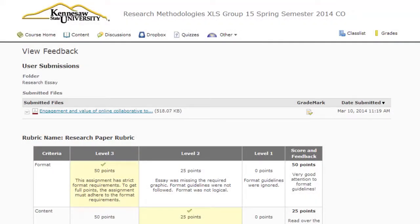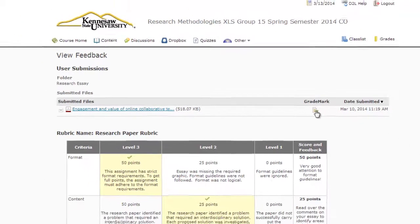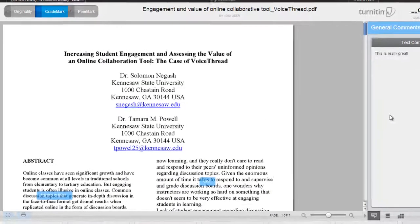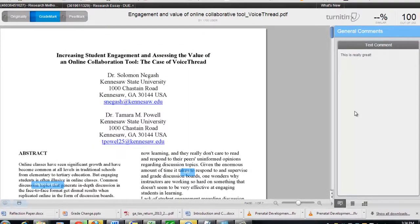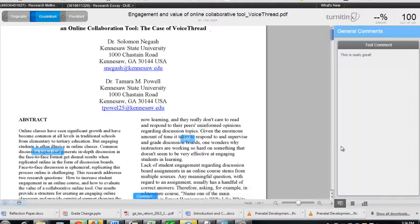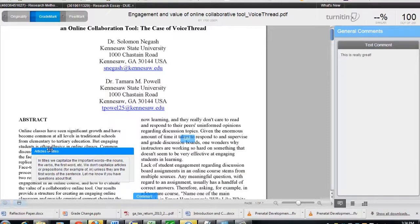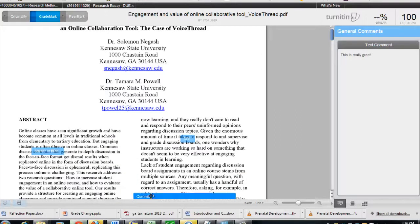Now click on the icon located under the word Grade Mark. Your document will now be loaded into the document viewer. You're able to hover over the highlighted areas in your paper to view the instructor comments. And this concludes this tutorial.